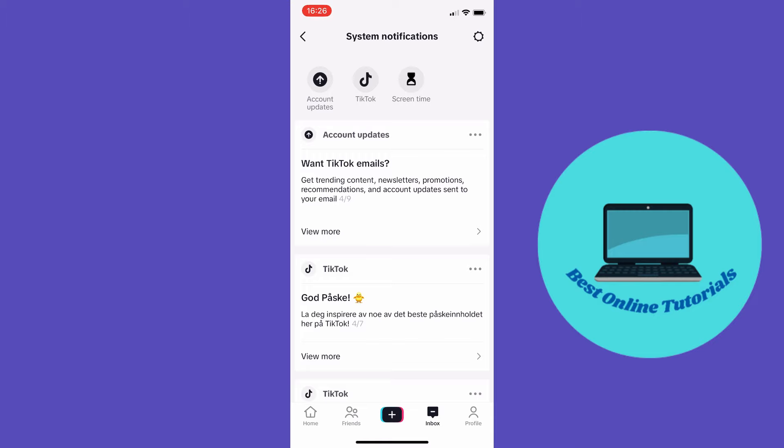Inside this notification there should be an option to appeal. From here you should tap appeal and then follow the instructions. TikTok will get back to you within four to seven business days.